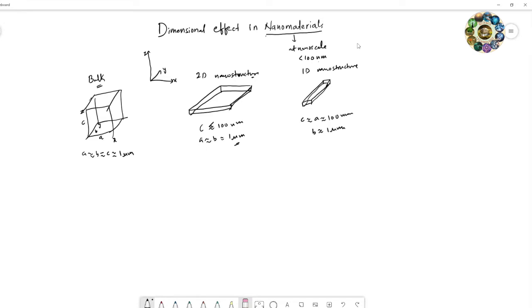If all three dimensions are reduced to the nano level, the material looks smaller — all three dimensions are nearly or less than 100 nanometers. If these dimensions are reduced even further, down to the exciton Bohr radius...